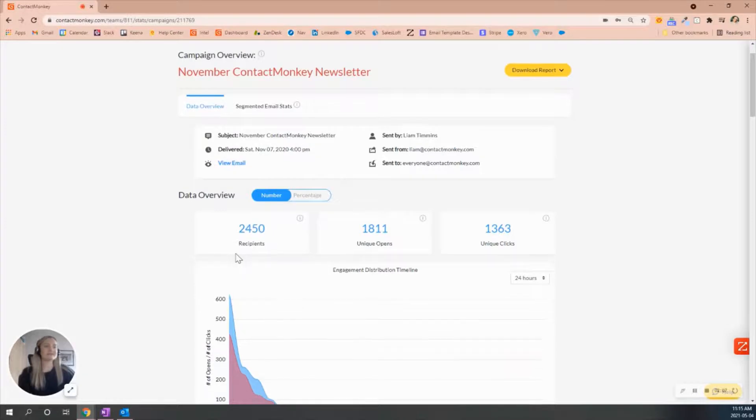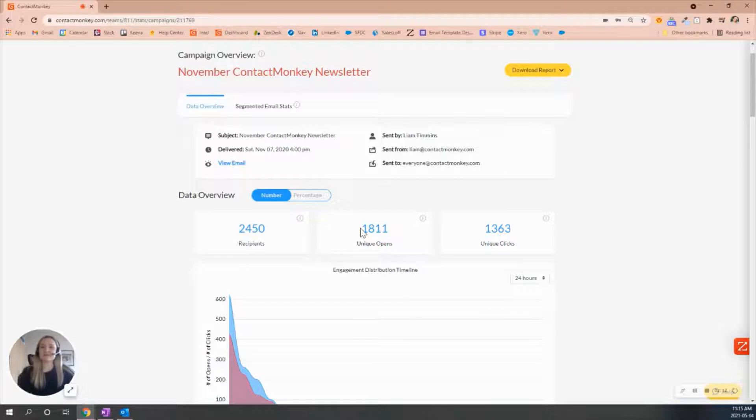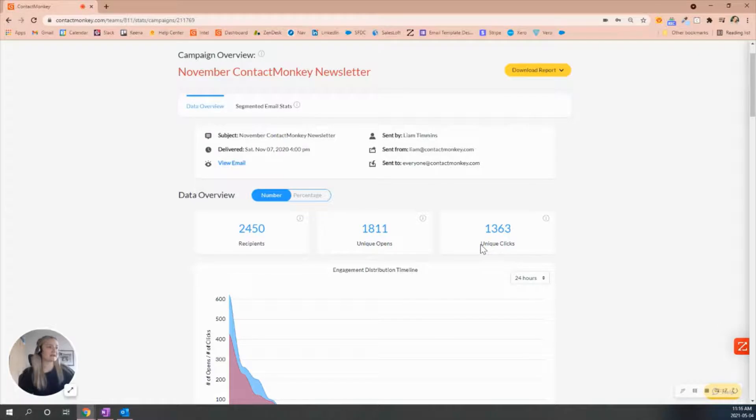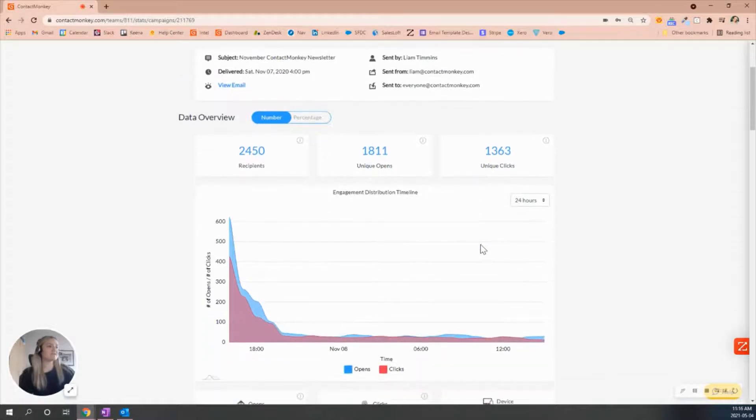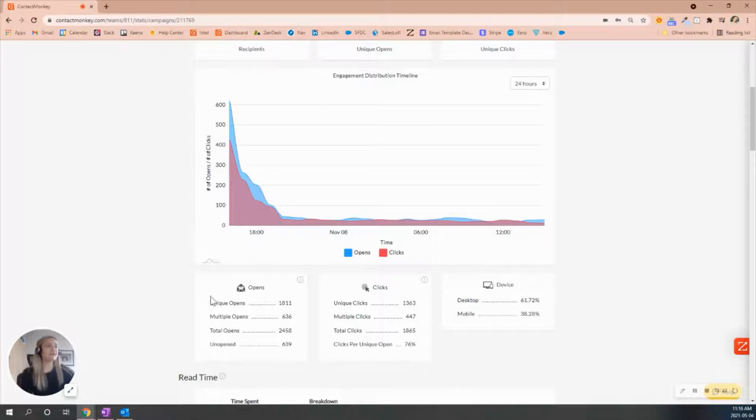As you can see, it was sent to 2,450 recipients. About 1,811 have opened it, and then there was 13,063 unique clicks. As we scroll down here, we do have a breakdown of opens and clicks that I can walk you through as well.